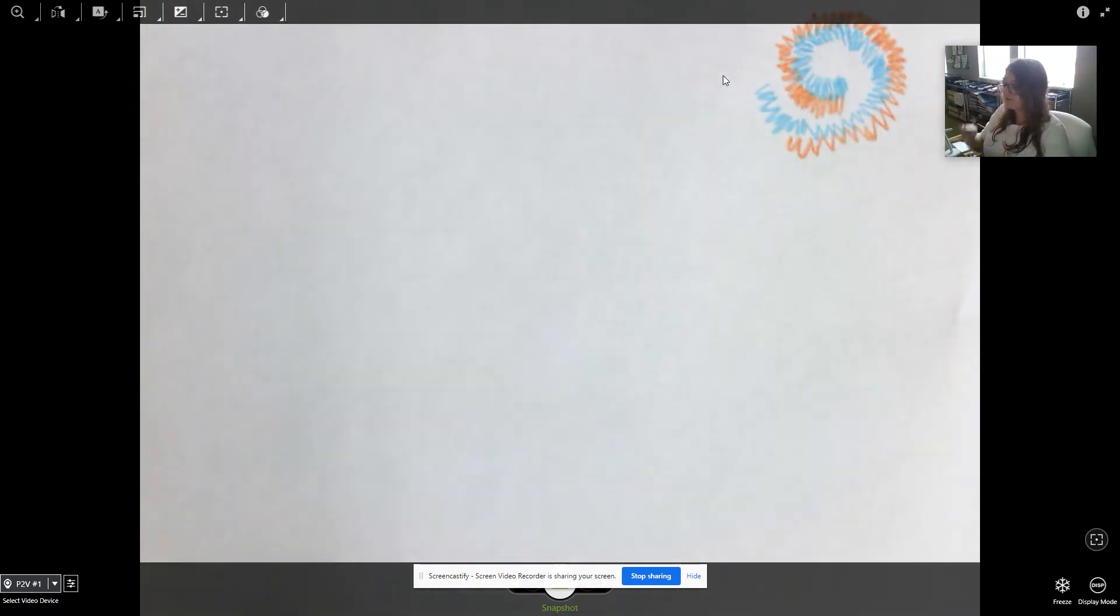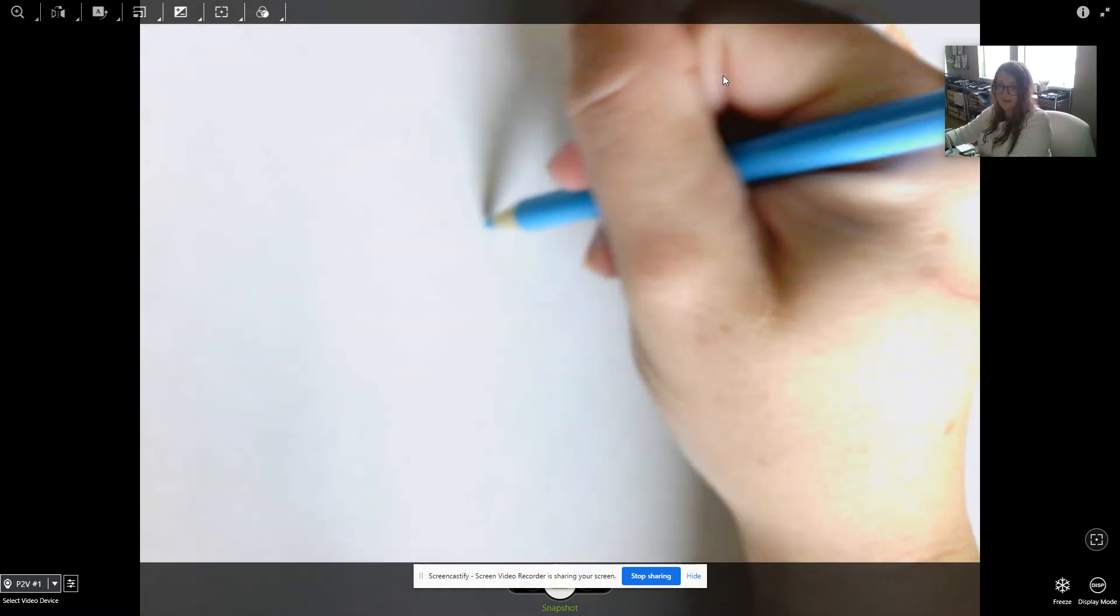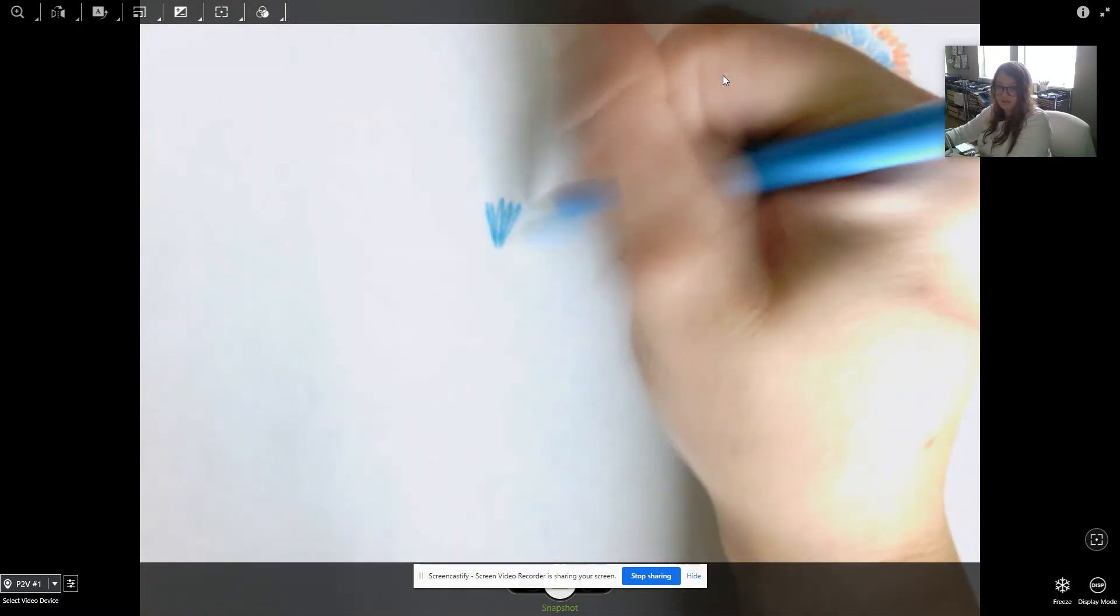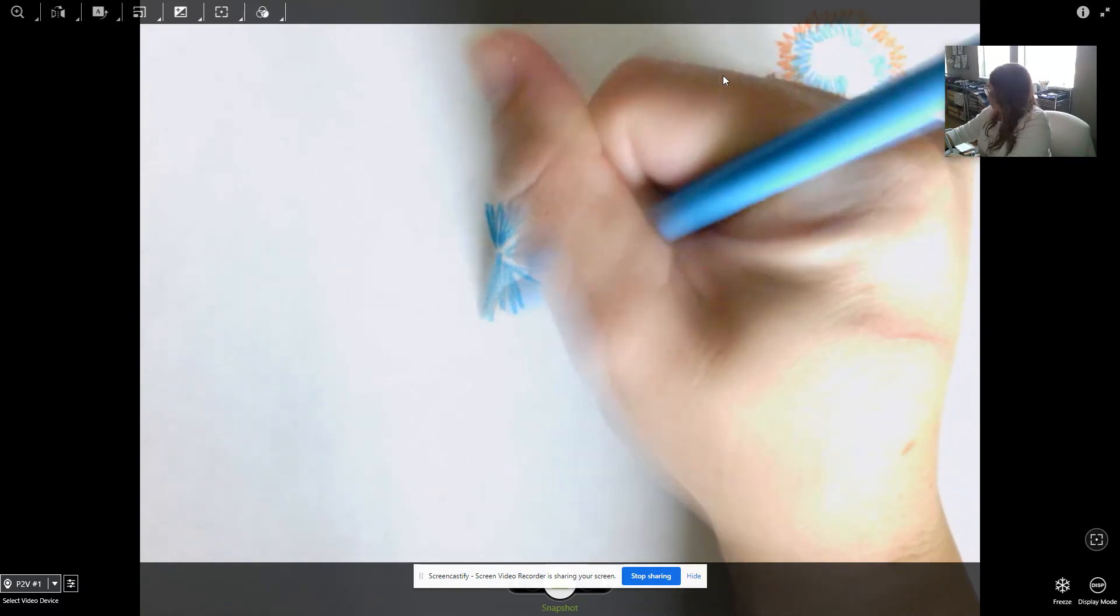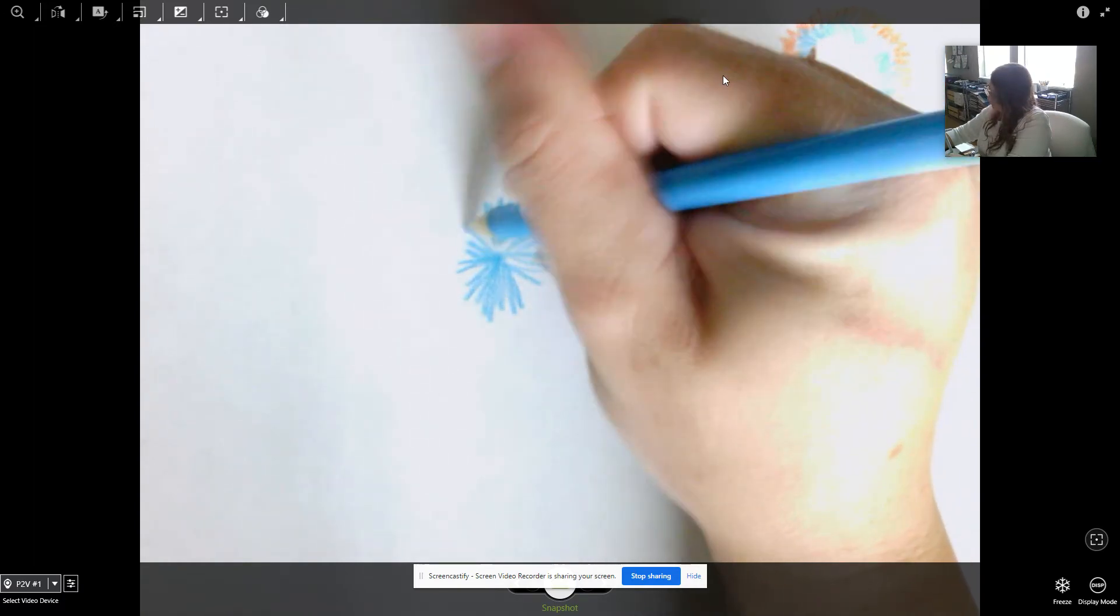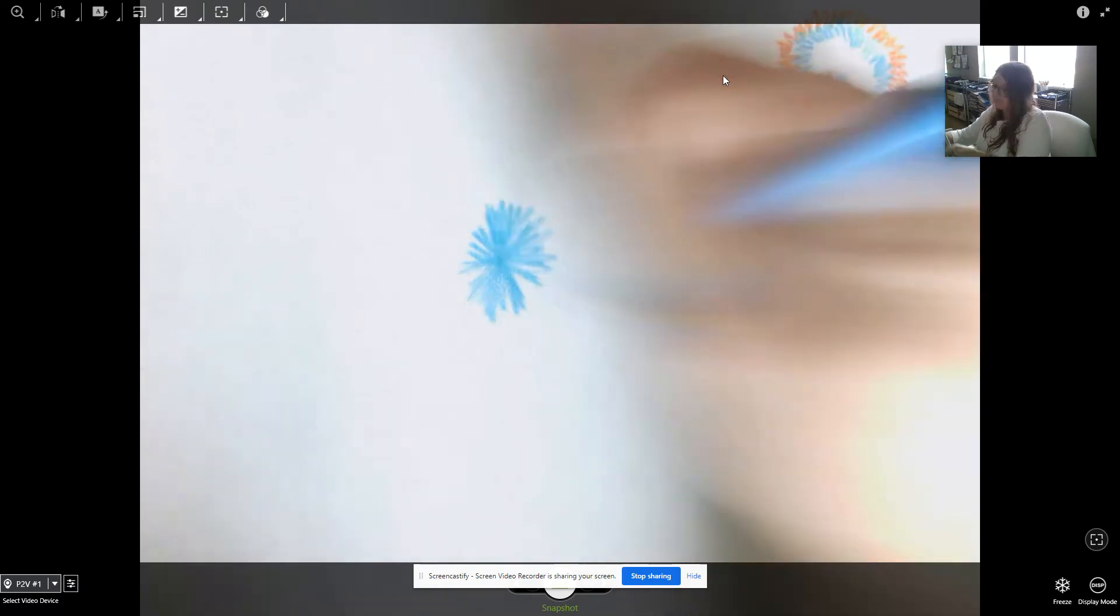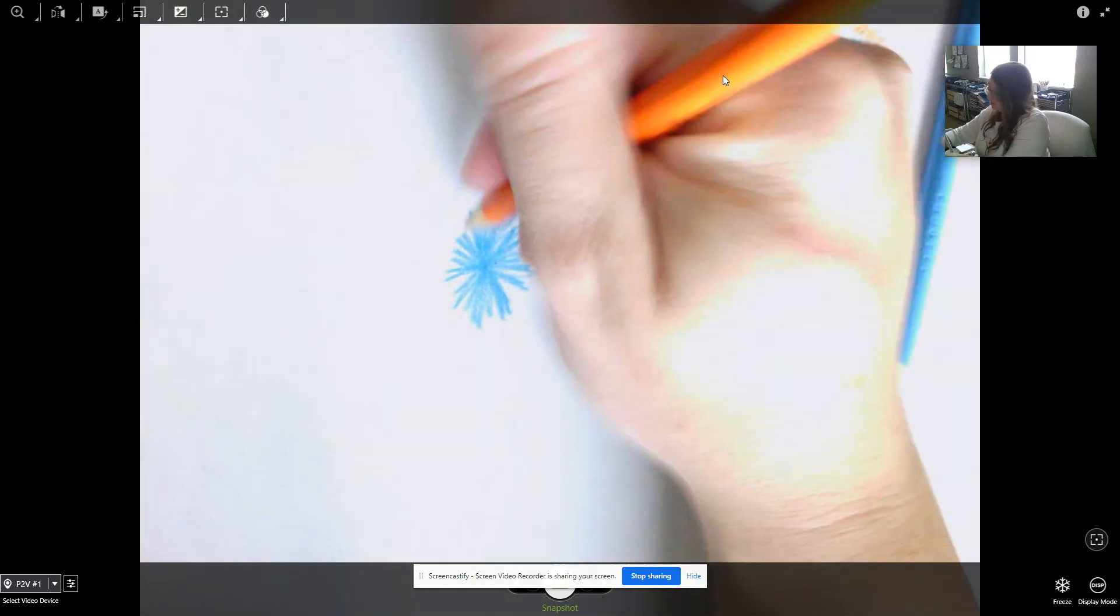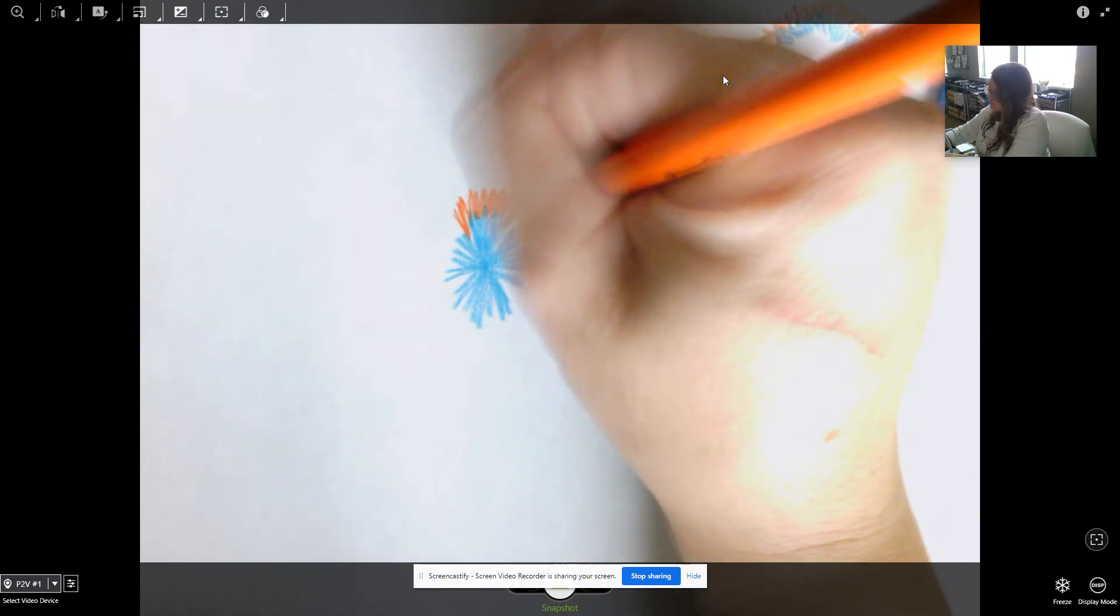Okay. Your first step is you're going to kind of make a little bit of a pom-pom shape. Then you're just going to go back and forth and switch your colors. And you're going to go fully around.